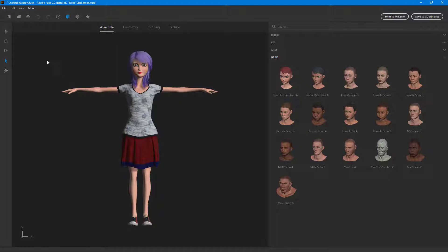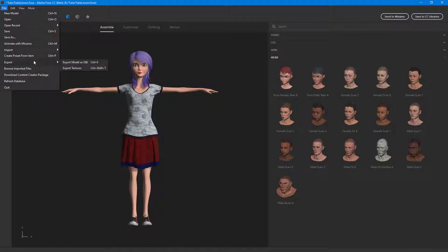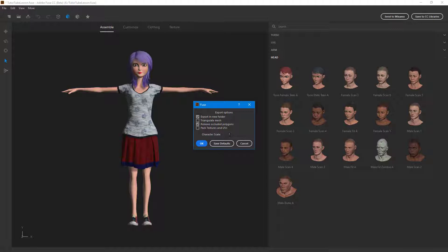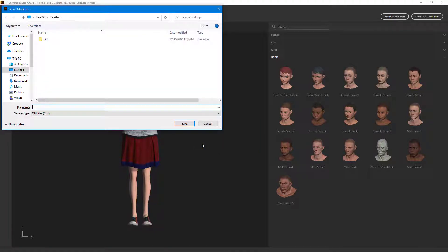To do that, I'm going to go into File and export this as an OBJ model first. I'm going to File, Export, and then export model as OBJ. I'm not going to change anything here. The character scale is one, that's fine. So I'm just going to press OK and export this out.